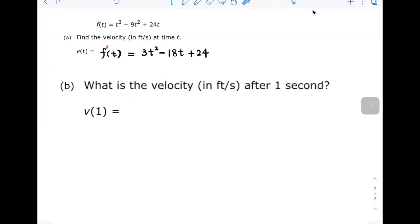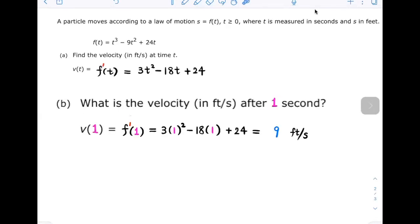Part B: what is the velocity in feet per second after one second? The velocity after one second means the instantaneous velocity when t equals 1. That is v(1). So we substitute t equals 1 into the derivative of the position function, and we get f prime of 1 is equal to 9 feet per second.